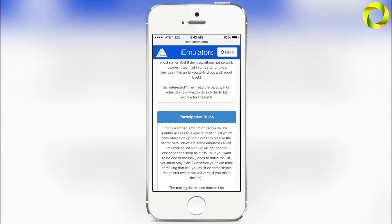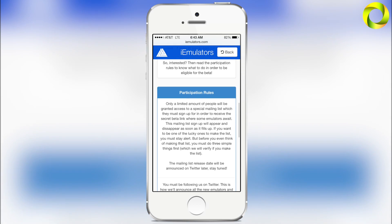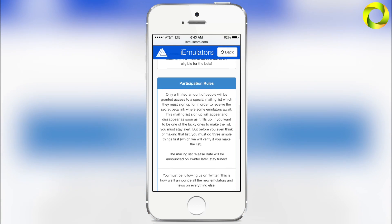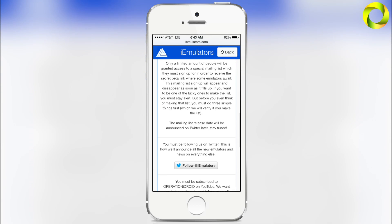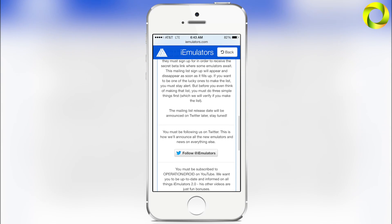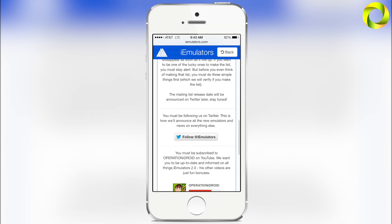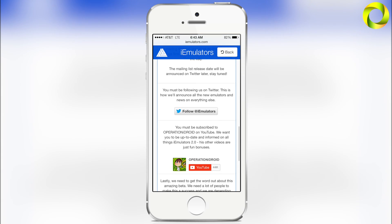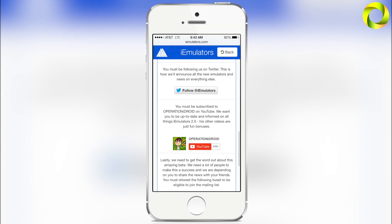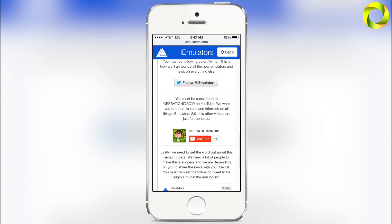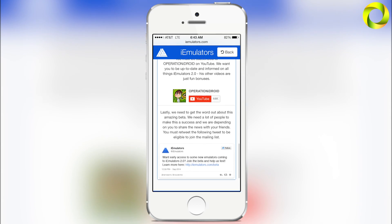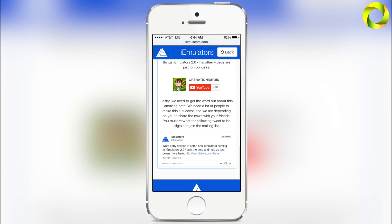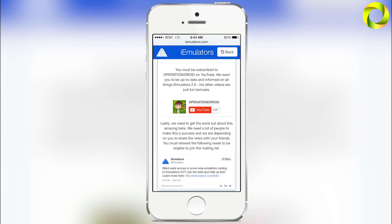To make sure everything's nice and neat, if you'd like to enter for the beta, I recommend you go to iEmulators.com/beta, follow iEmulators on Twitter, subscribe to my YouTube channel if you have not already, and retweet the tweet that is on that site to enter for a chance to be a part of that beta.